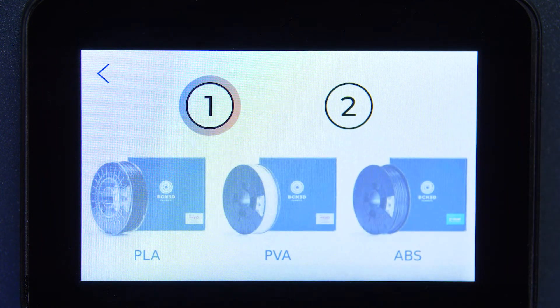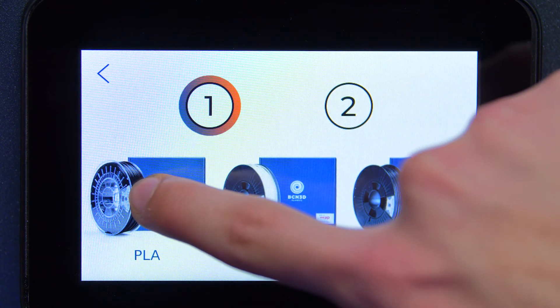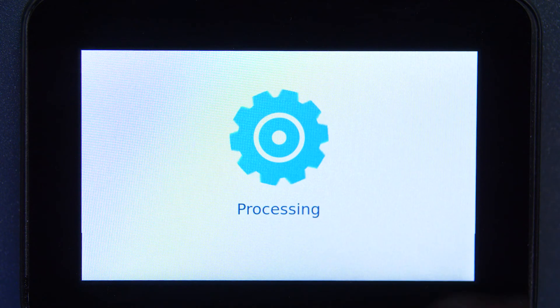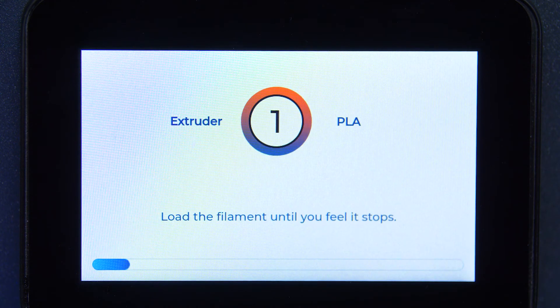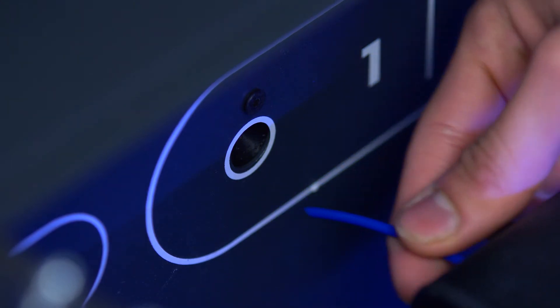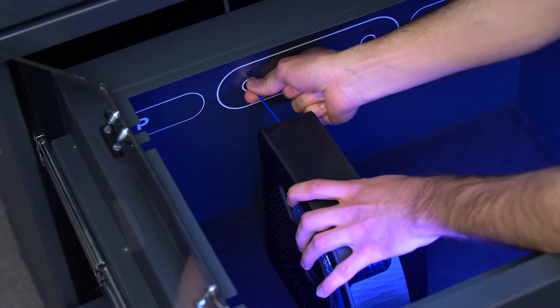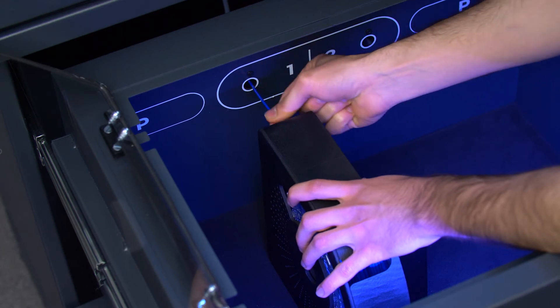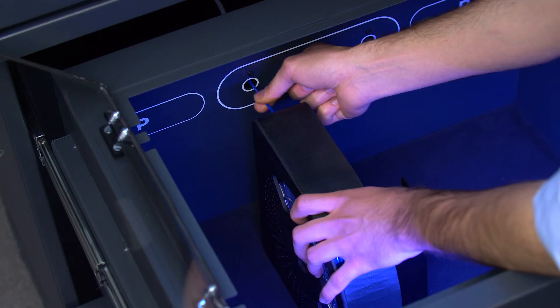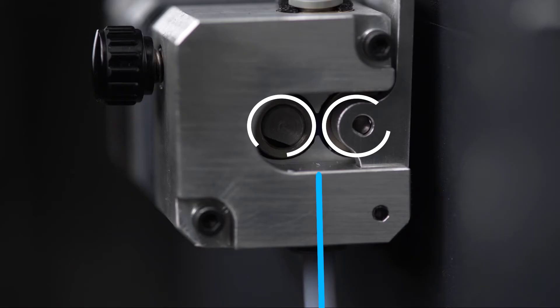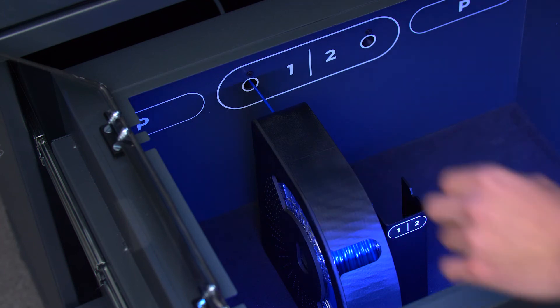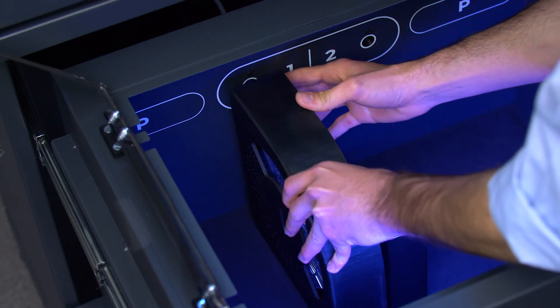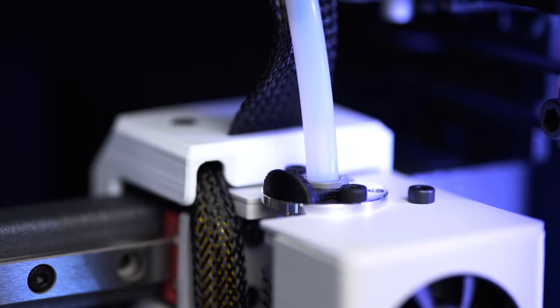On the screen, select the extruder and the material to be loaded. Insert the filament through the loading point. As soon as the sensor detects the filament, the extruder motor will be activated. Keep pushing until you notice that the extruder starts to drag it. And the rest of the loading process will be automatic.